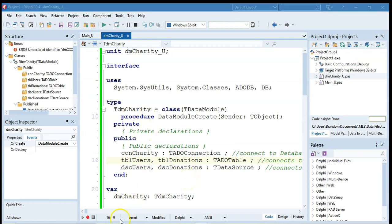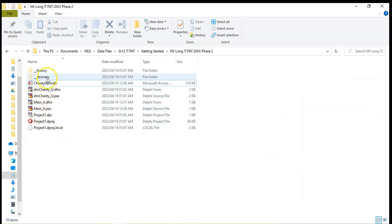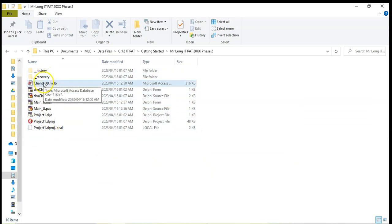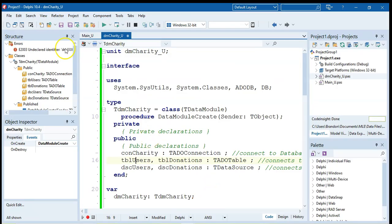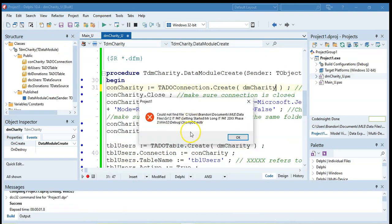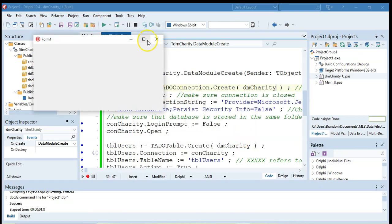Now what we need to be aware of if you're using particularly Delphi 10.4 and so on, when you run your program it actually runs in a debug folder and we don't have access to it and our database needs to be in that folder. So what I'm going to do here is I'm going to run the program and so it's come up with an error message that it can't find that database which is fine, is what I want.